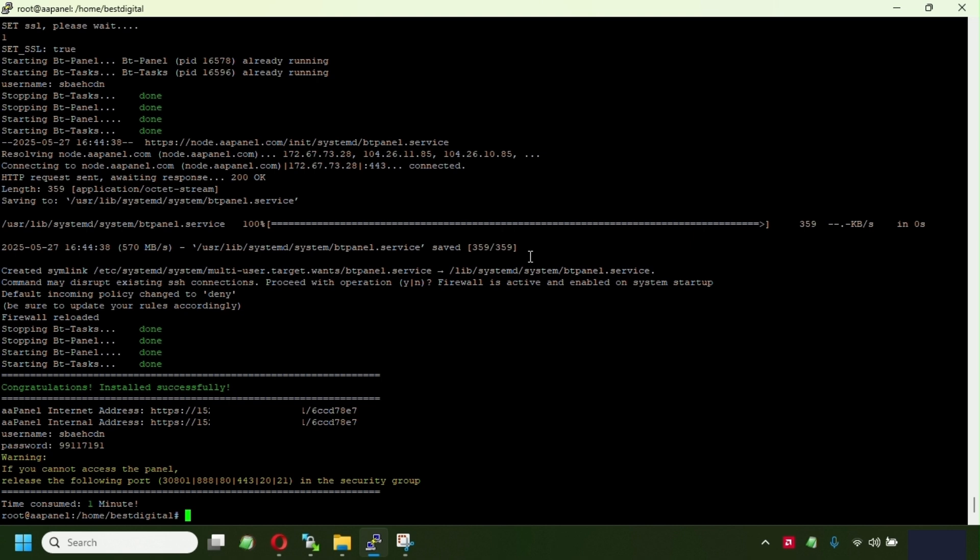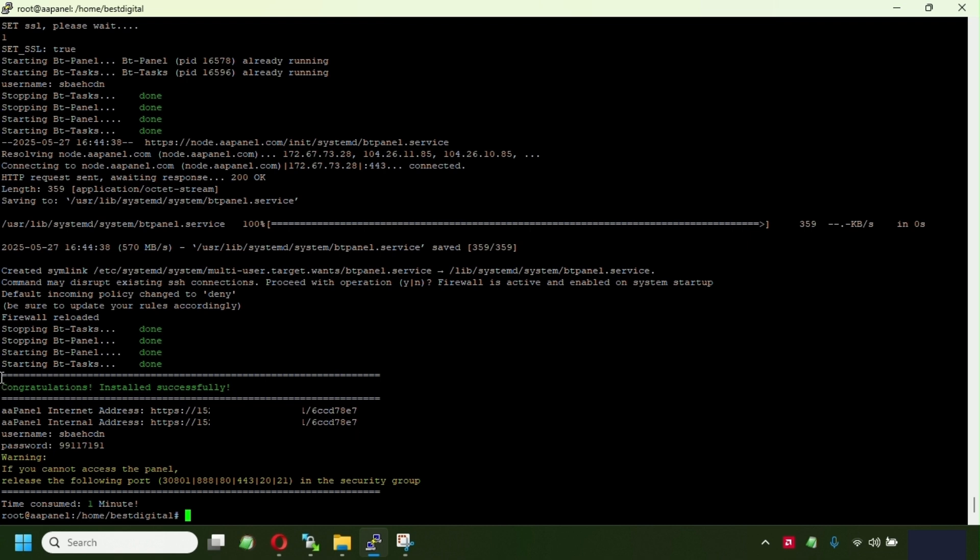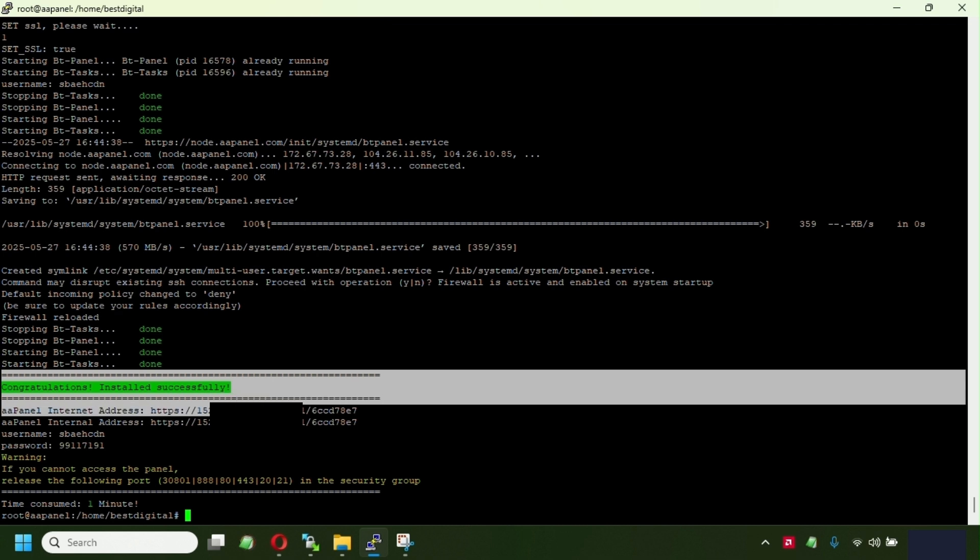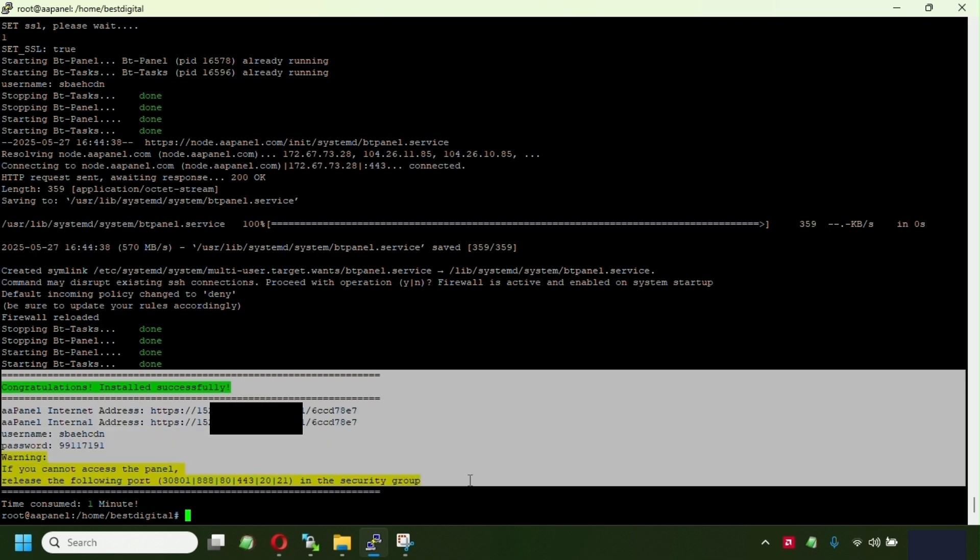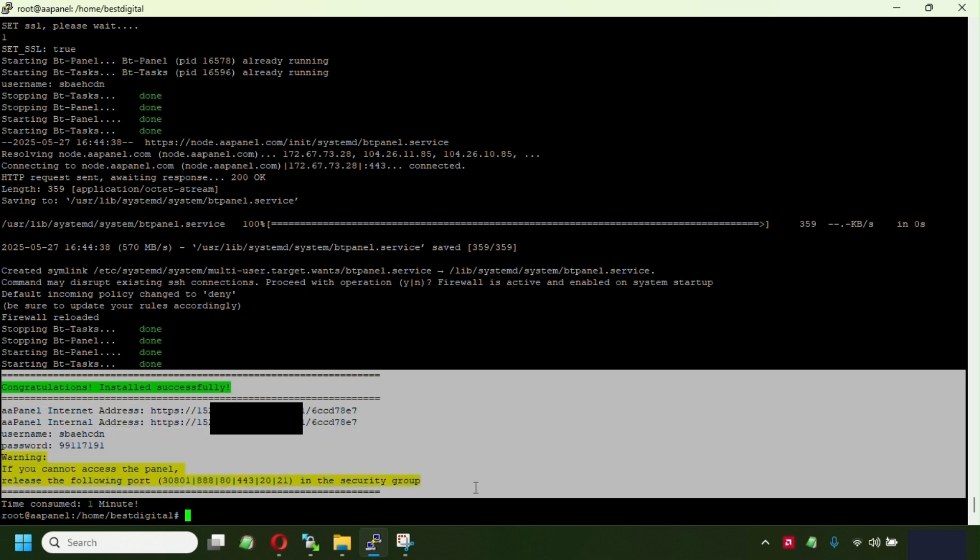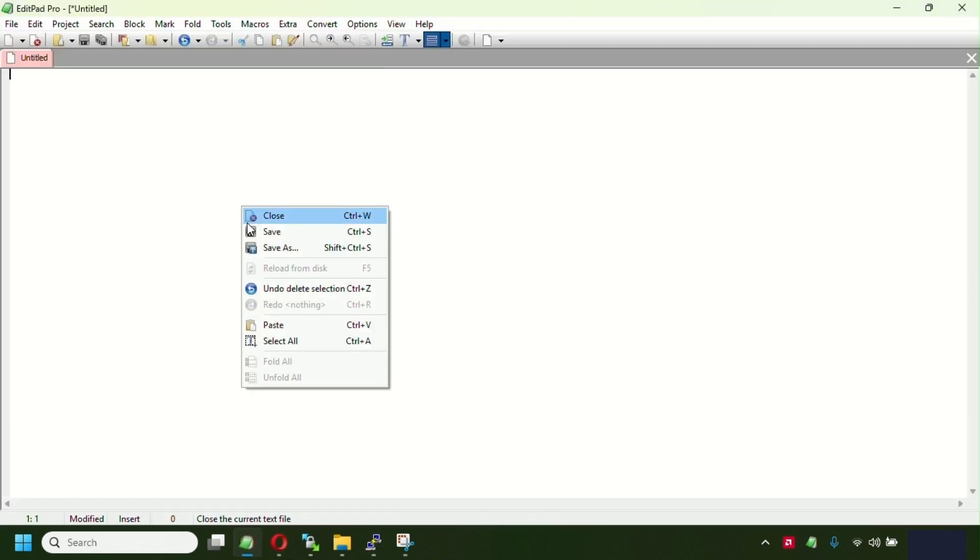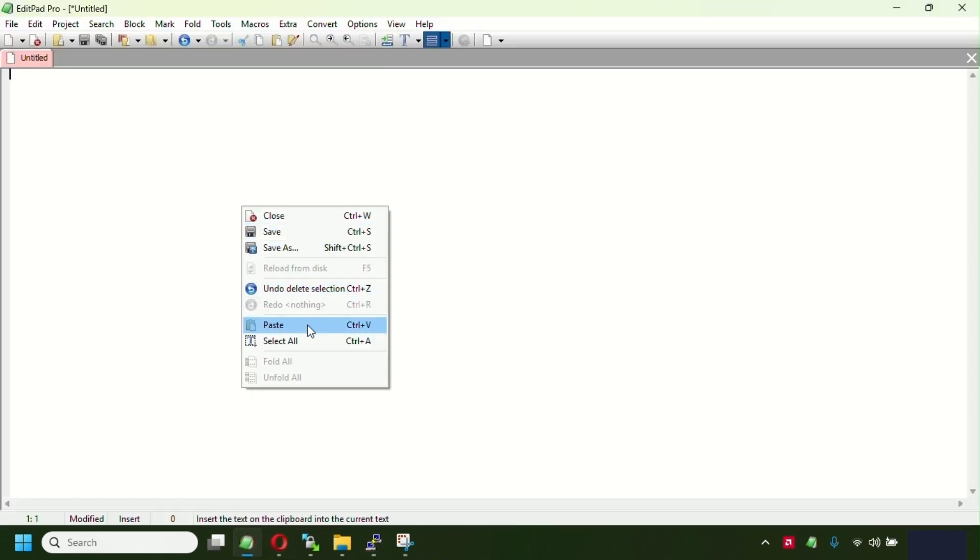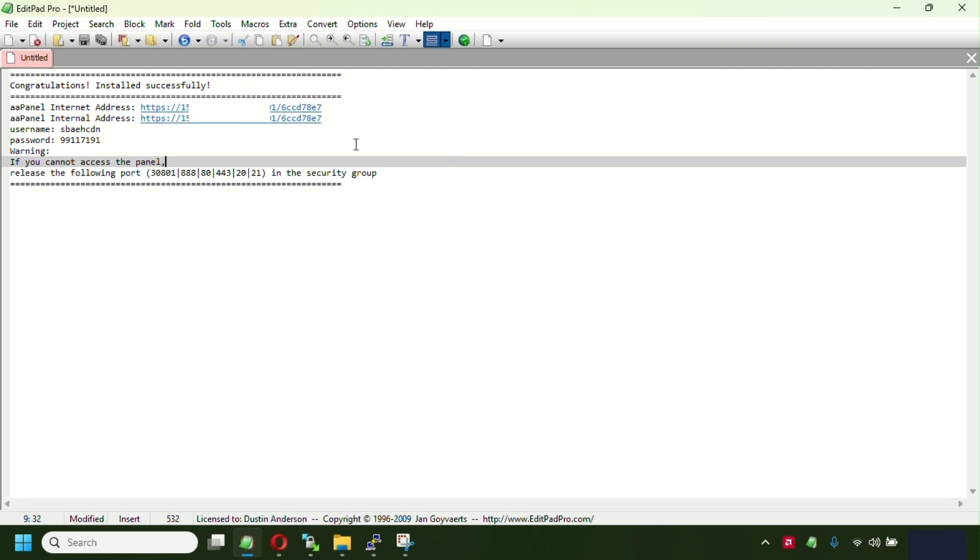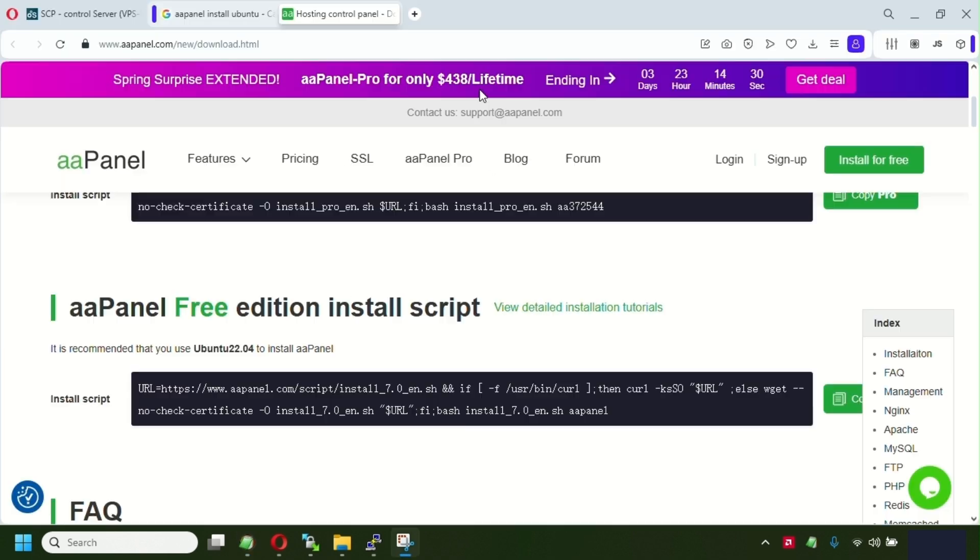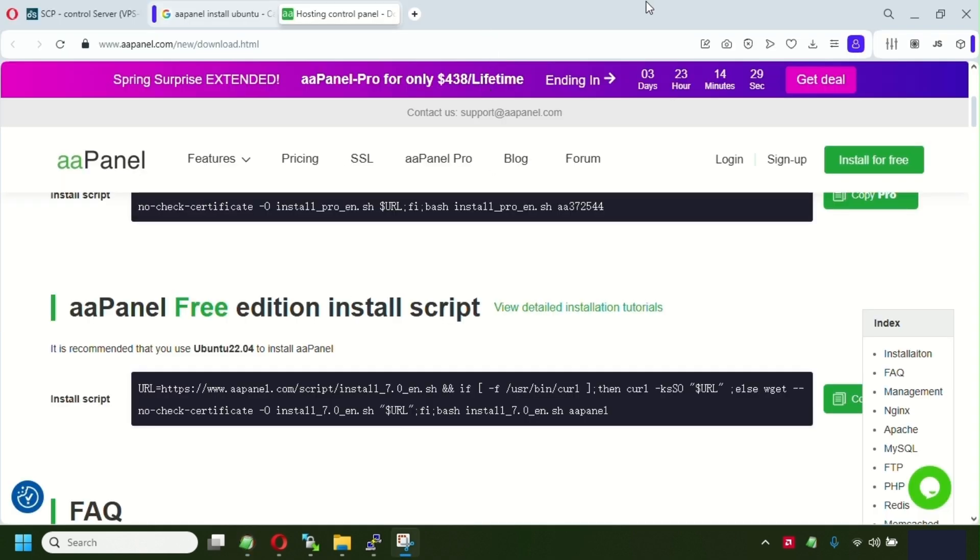Okay guys, so as you can see, the AA panel has been finishing here. The setup has been run and successfully been installed. So make sure, guys, copy this info here. Just select and click enter. And go save it in some file. So once we have this login, go access it in the browser.